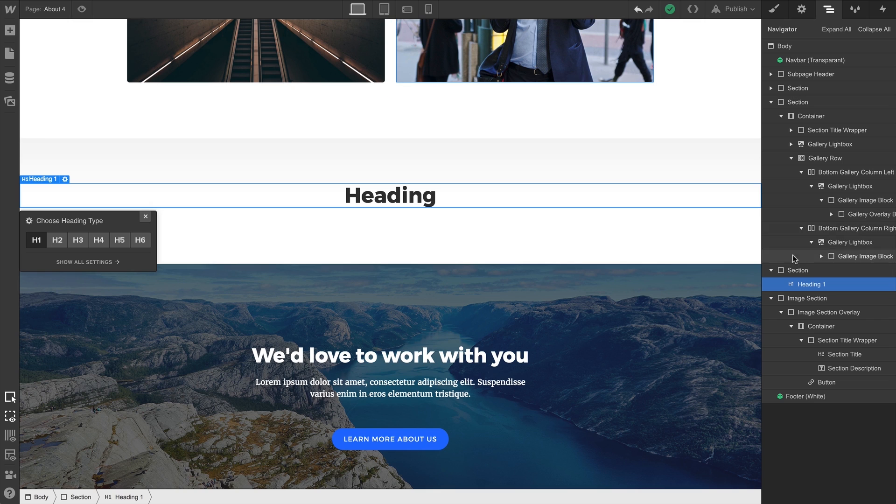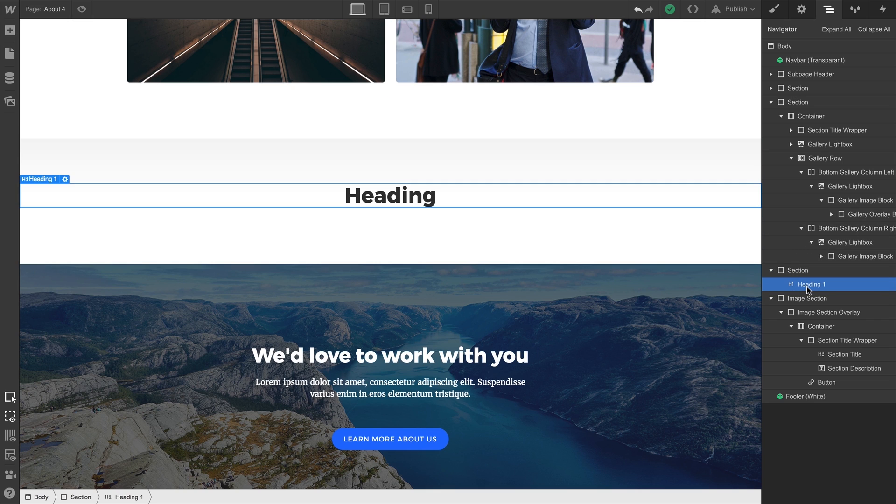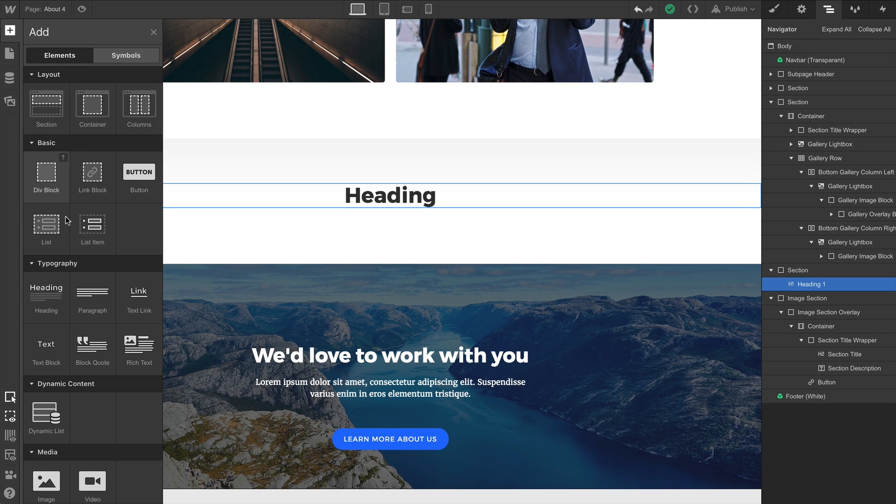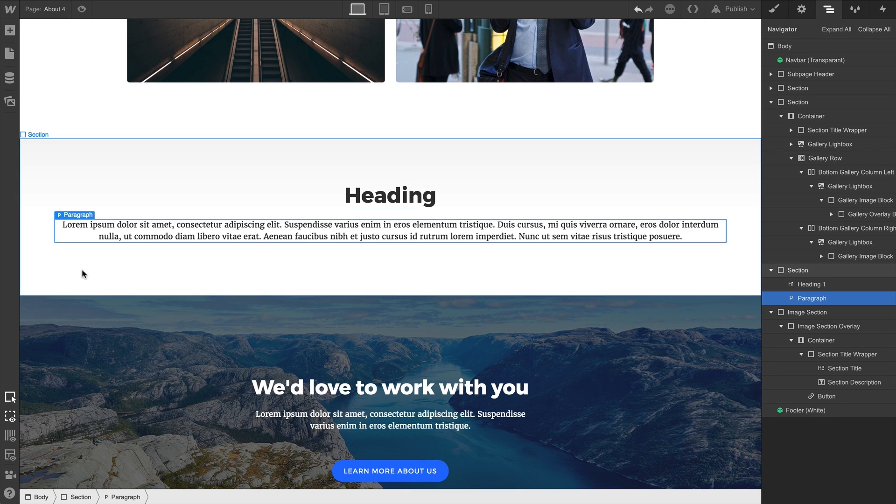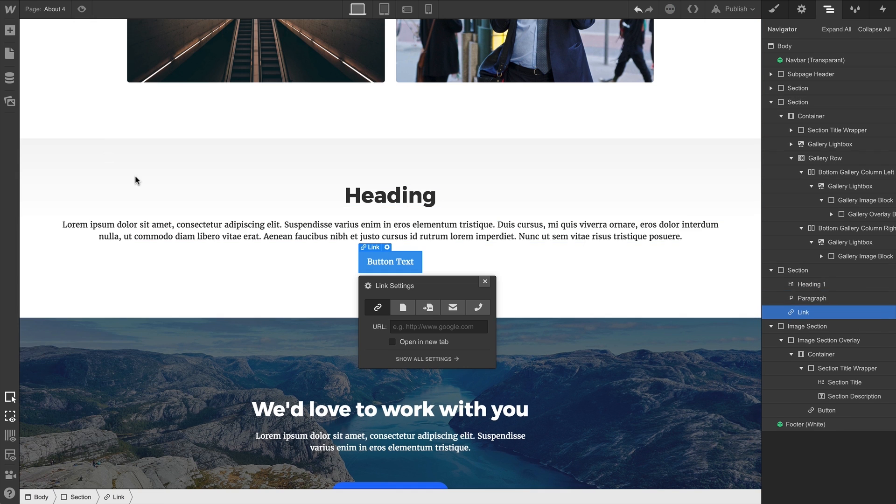We can see this really clearly in the Navigator. We have the section and the heading. Now our heading is a child element of the section. And if we add a paragraph or button, they're now children of the section element too. They're siblings.